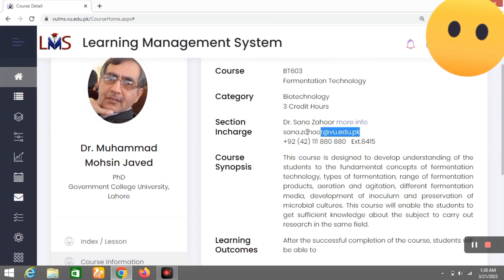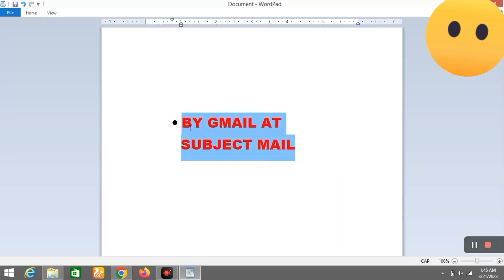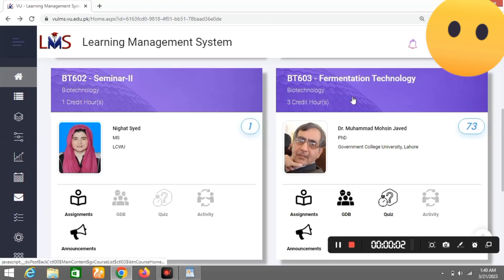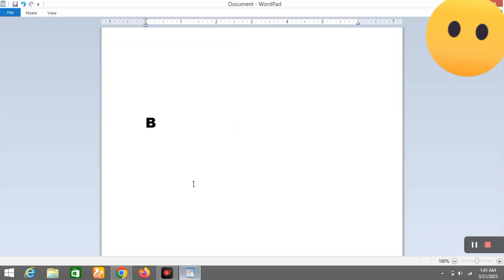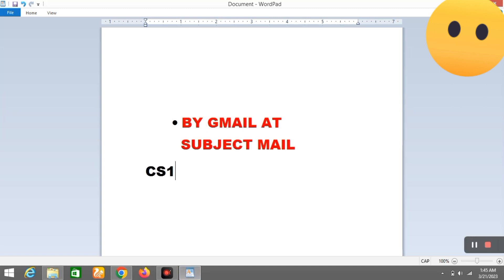Number 3: you can email your subject-specific address. For example, BT603@VU.edu.pk or CS101@VU.edu.pk. You can use this email address to ask any questions.